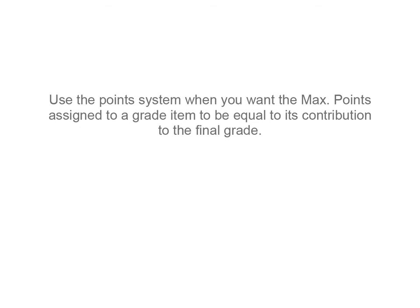Use the points system when you want the maximum points assigned to a grade item to be equal to its contribution to the final grade.